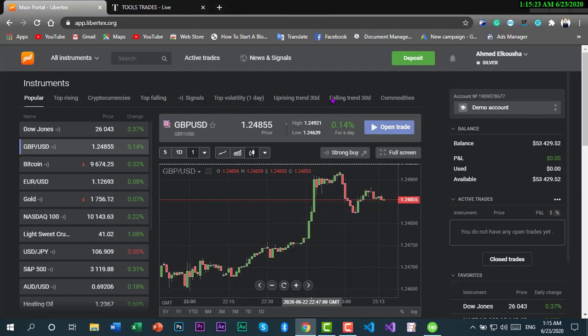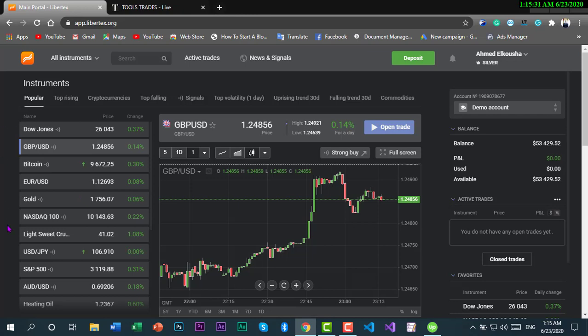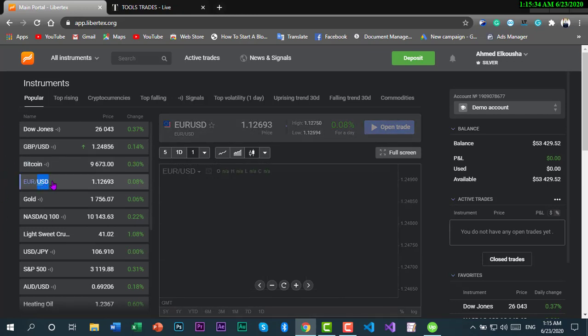We're going to our platform. Let's say we are going to use the pair EURUSD. Here it is.